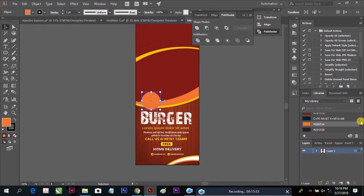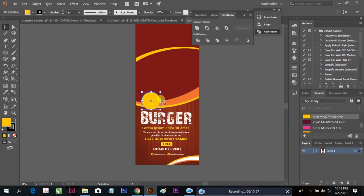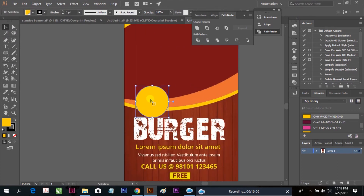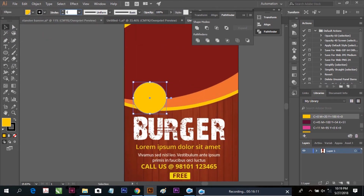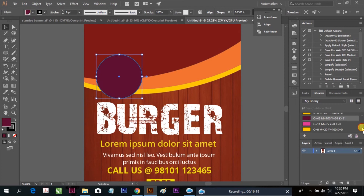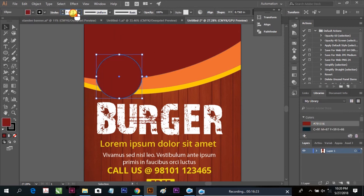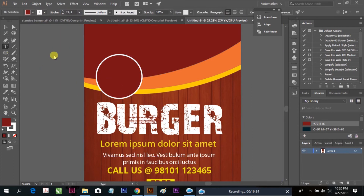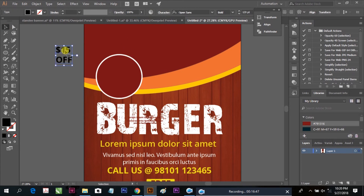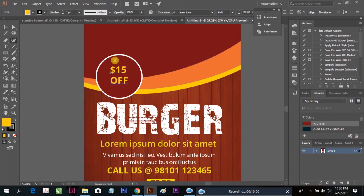We are going to add offers and logos. Here is the offer area for burger pieces or different offers. Place an oval shape and make an outline with a white line. Here we are placing the offer — this is $15, which is a temporary offer.